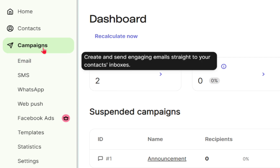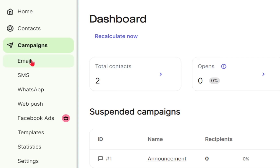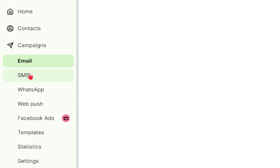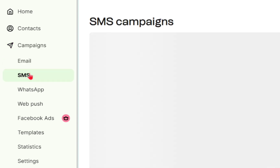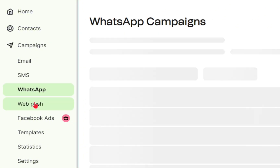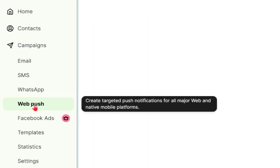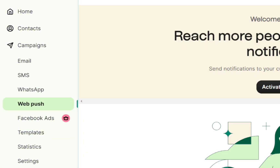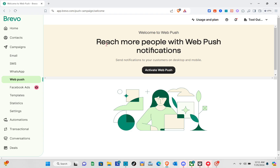Let's go to the campaign section first. We're redirected to the dashboard where you can create a campaign. We also have options for email, SMS campaign, WhatsApp campaign, web push campaign, Facebook ads campaign, templates, statistics, and settings.